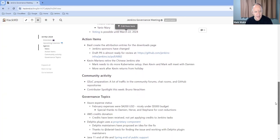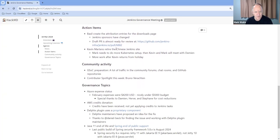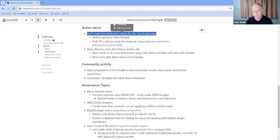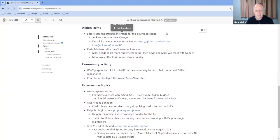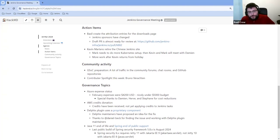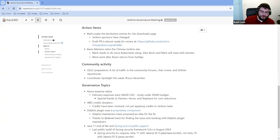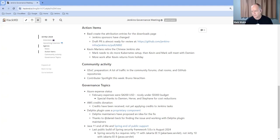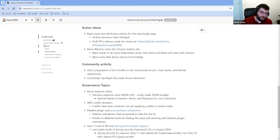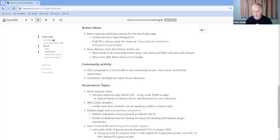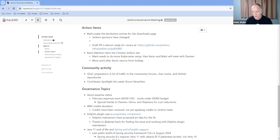Next then on action items, attribution entries for the downloads page. Basil, you want to share with us what the current state of things are there? I don't really have an update from last time, but it's still on my to-do list. I'm still hoping to get to that. I'm sorry it's taken so long. That's actually, thank you for being willing to do it.